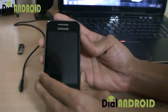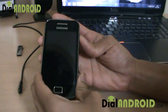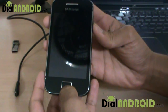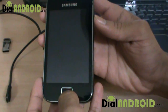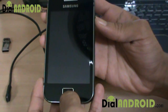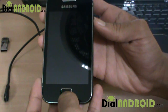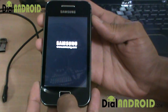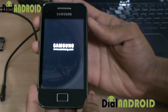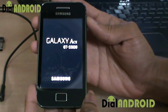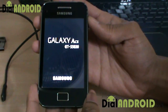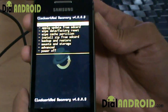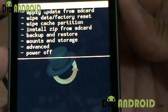Then switch off your phone. Put your phone into ClockworkMod recovery mode by holding the Home button and the Power button together. So your phone goes into ClockworkMod recovery mode.